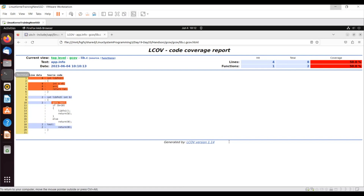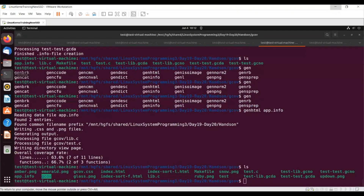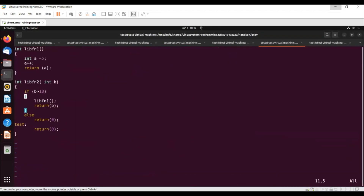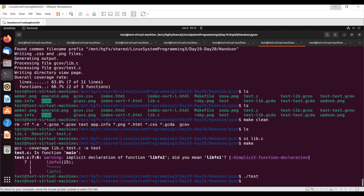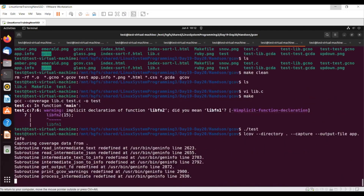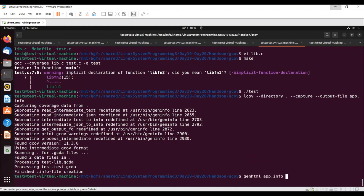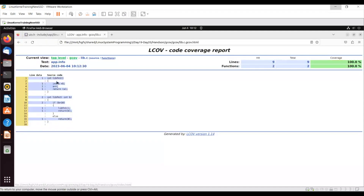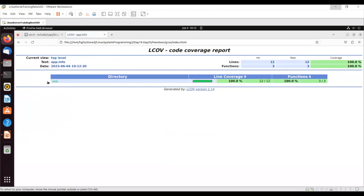Let me do a bit of analysis with make. Now going to lib.c - let's assume I found out that this is not correct and this part of the code is also not required. I do make, run the program, then generate the HTML page. Now if you go here, fully 100 percent - all lines are covered and all functions are covered. This is how it looks.